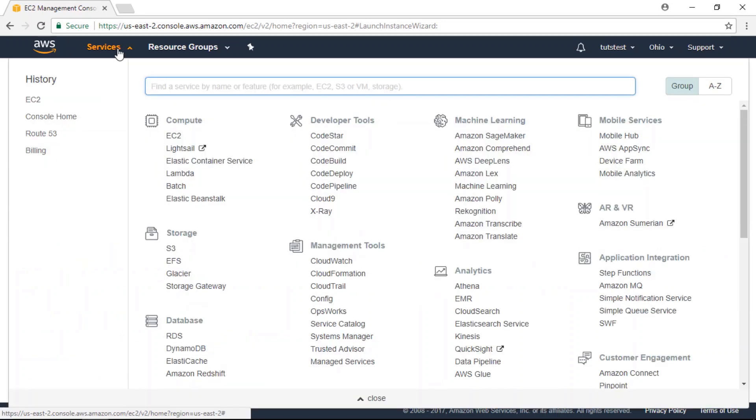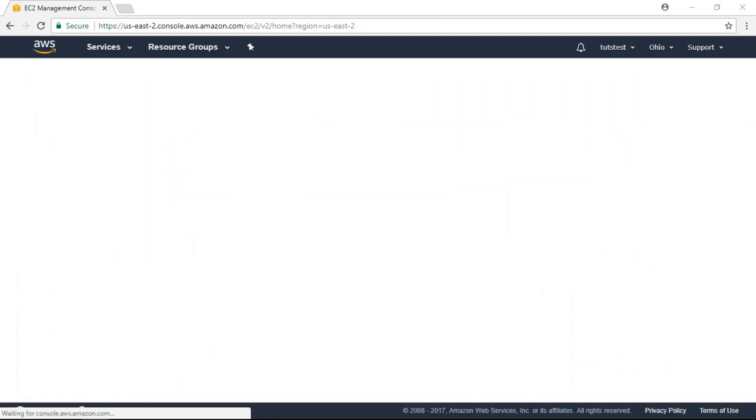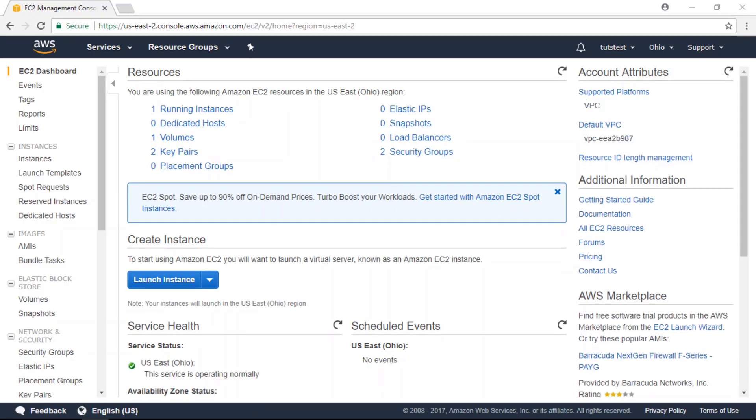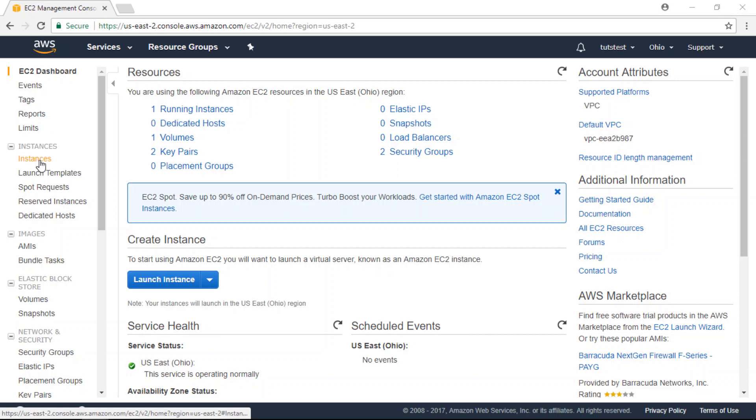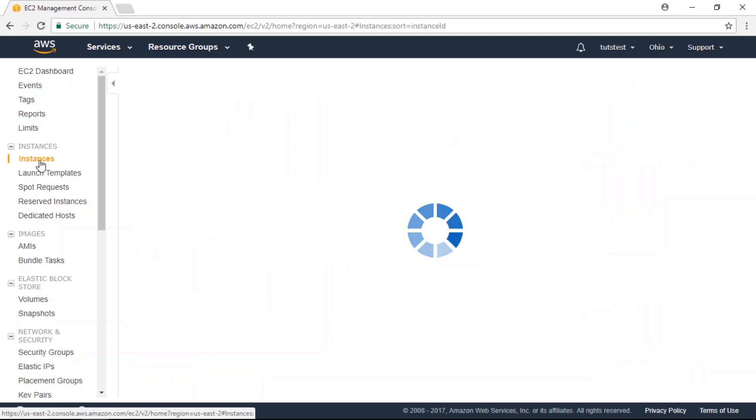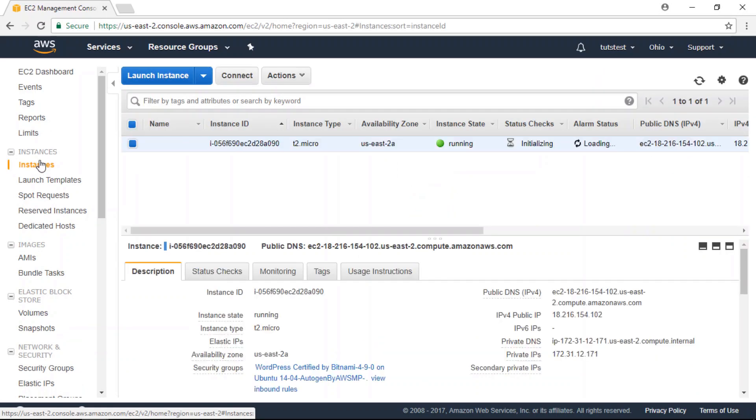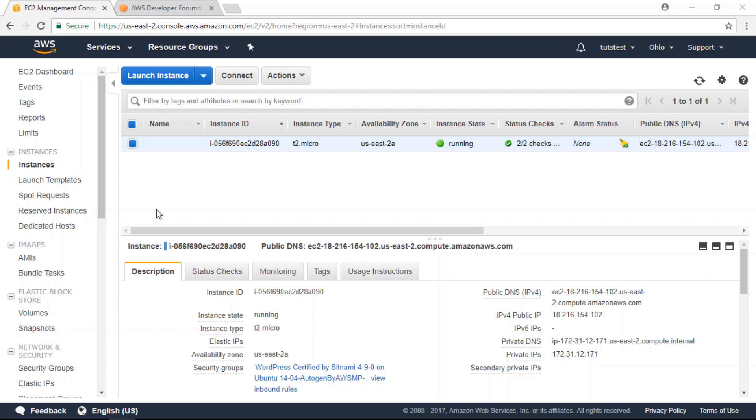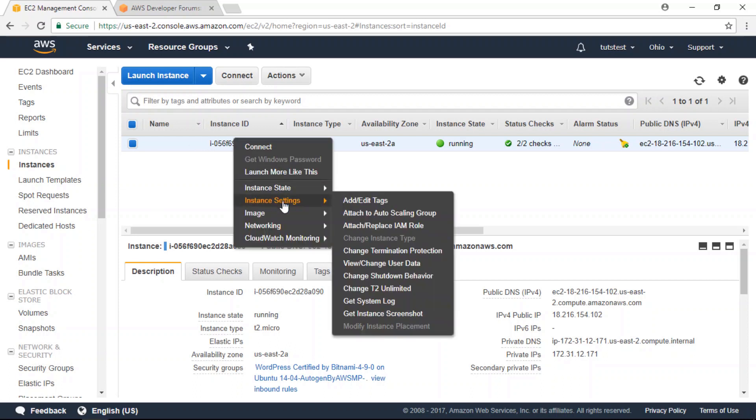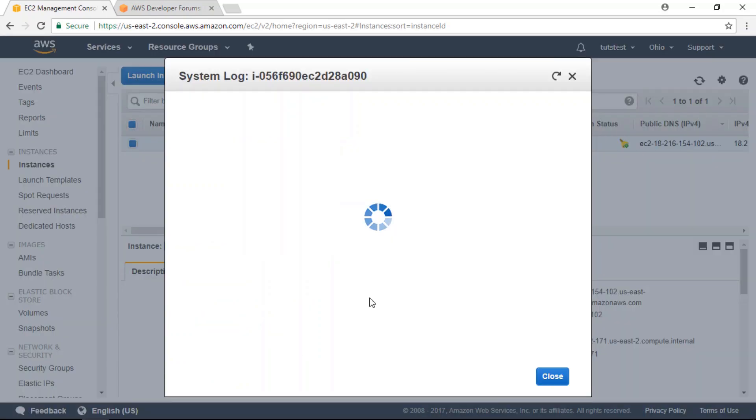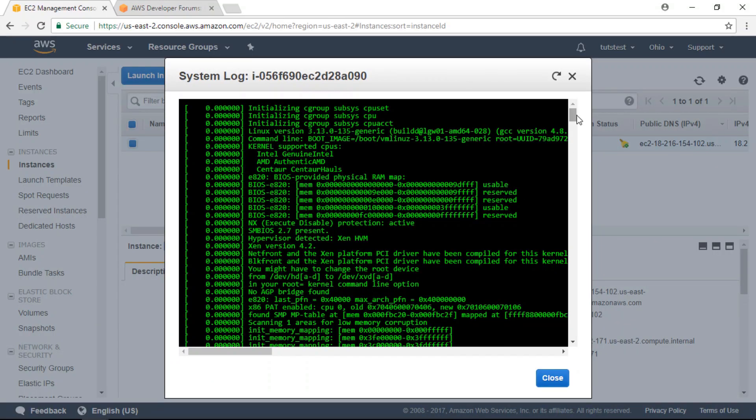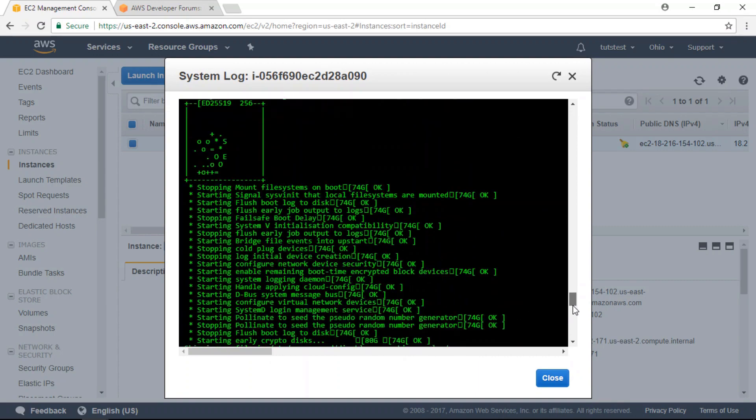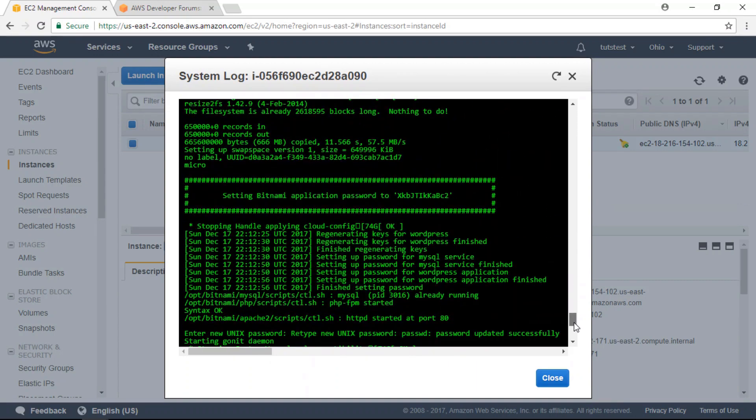We're going to go to Services, then to EC2. In the sidebar column, click on Instances. From your instance page, right-click on your instance, go to Instance Settings, and then to Get System Log. Scroll towards the bottom of your system log.